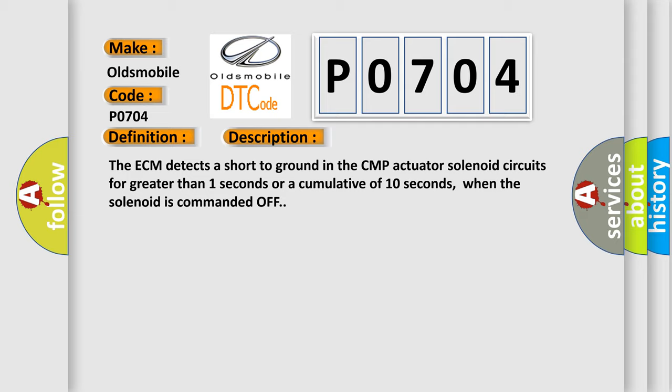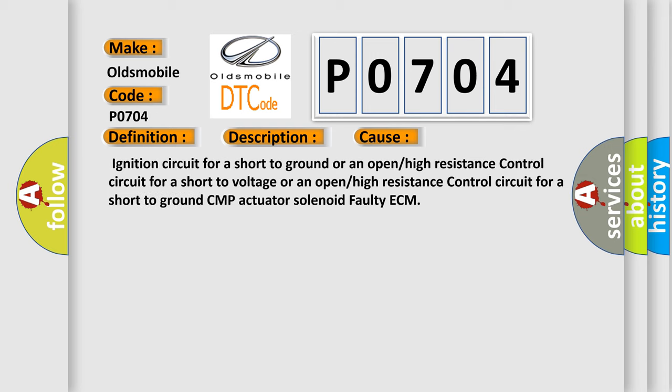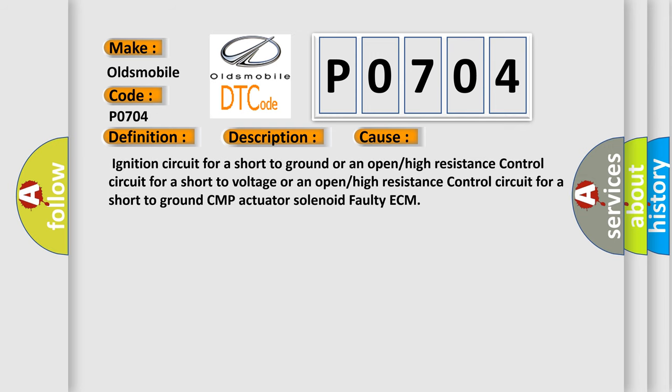This diagnostic error occurs most often in these cases: ignition circuit for a short to ground or an open/high resistance control circuit for a short to voltage or an open/high resistance control circuit for a short to ground, CMP actuator solenoid faulty, or ECM.